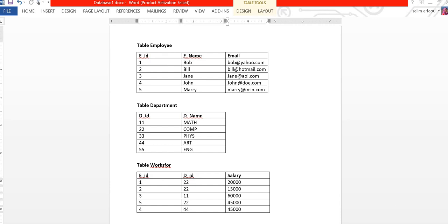What's up guys, this is Professor Athawi and in this video I'm going to be showing you how to use your workspaces that you have created in Oracle Express applications to create a simple database.